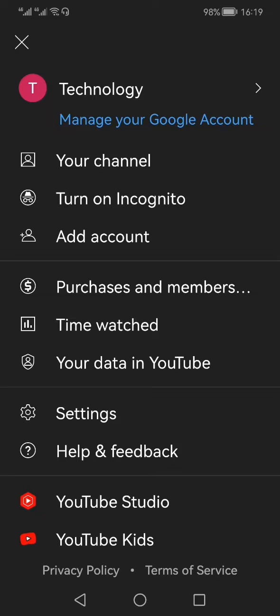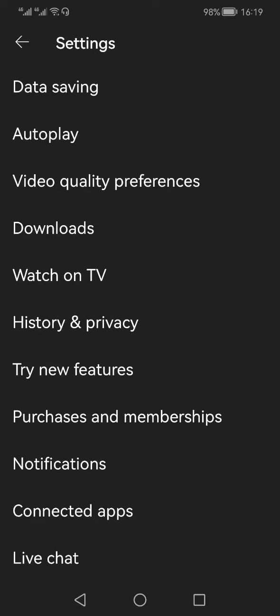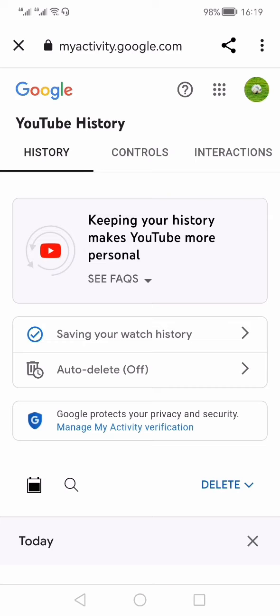Then you have to go to the Settings. In the Settings menu, click on History and Privacy. Within the History and Privacy menu, look for Manage All Activities. It will take you to the YouTube search history page.